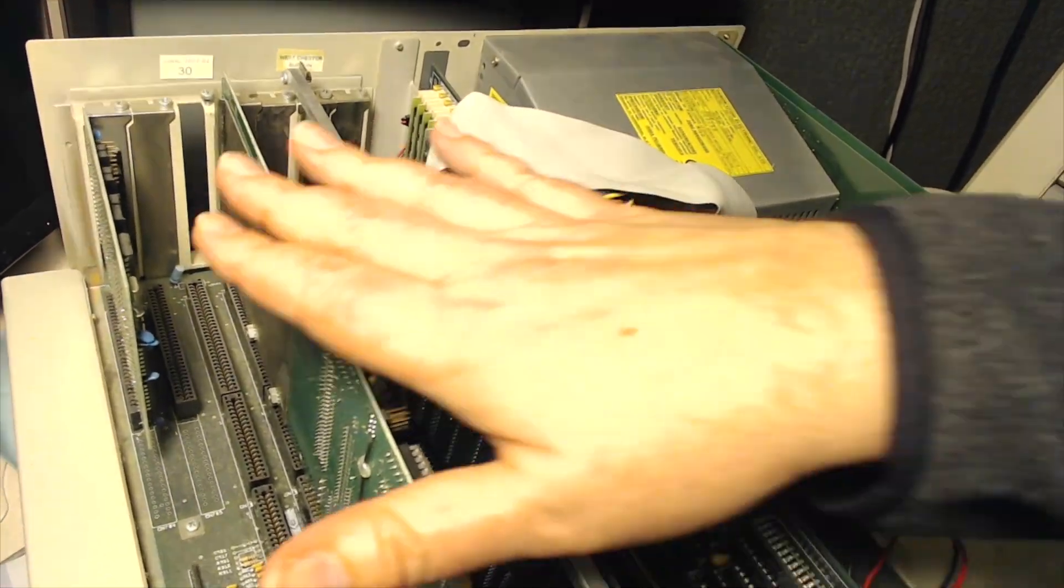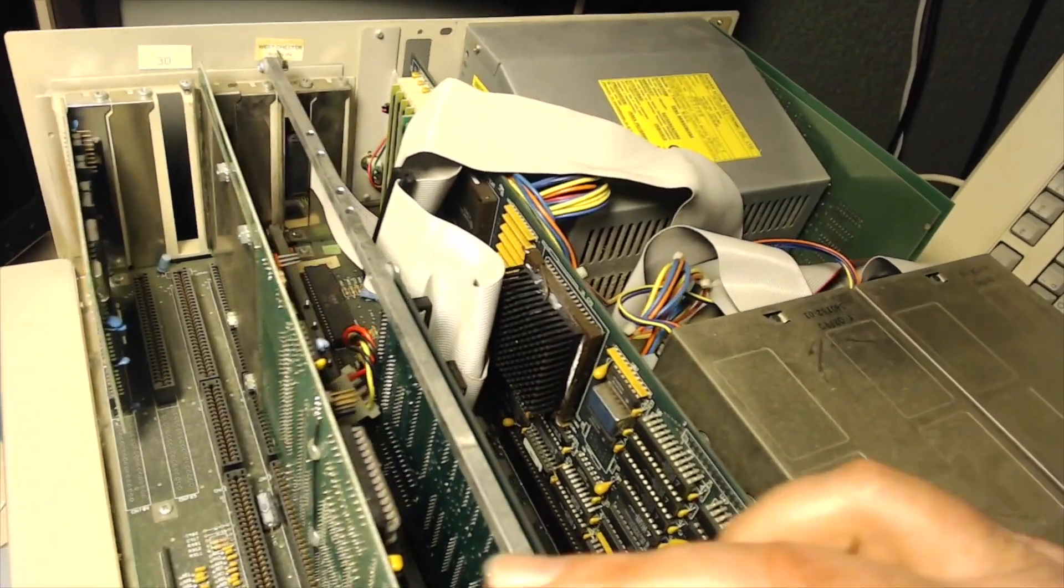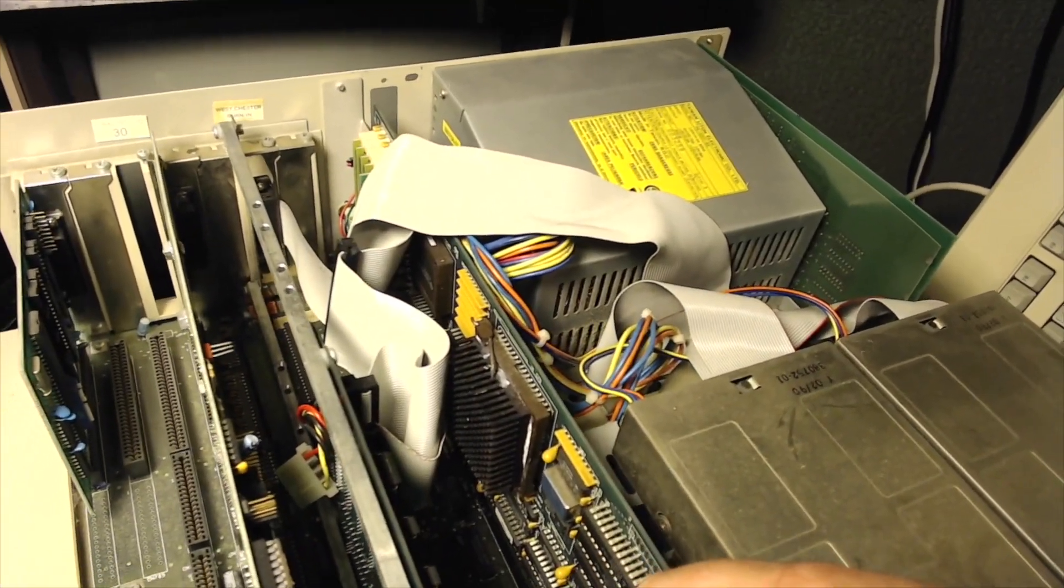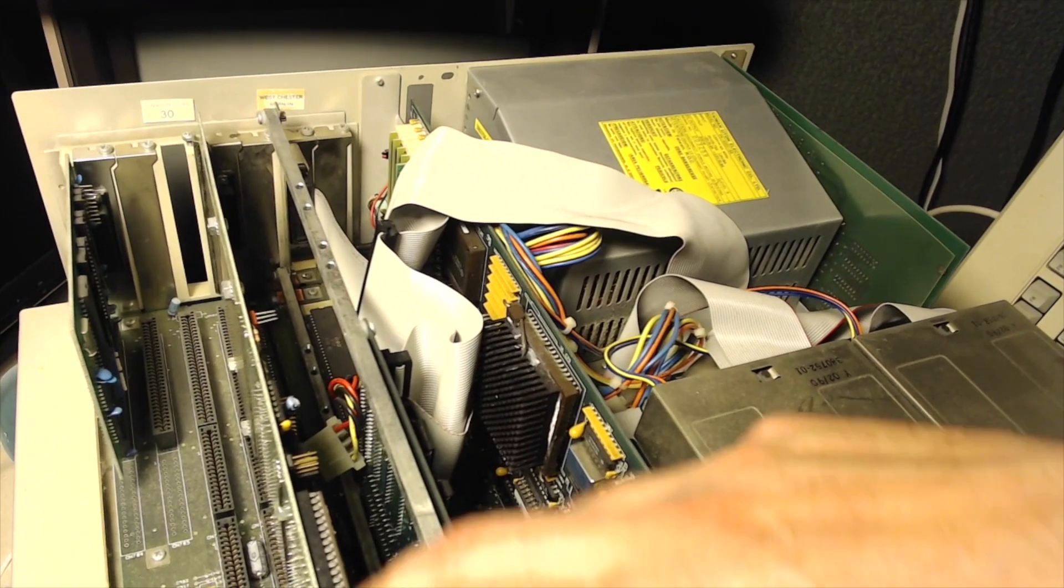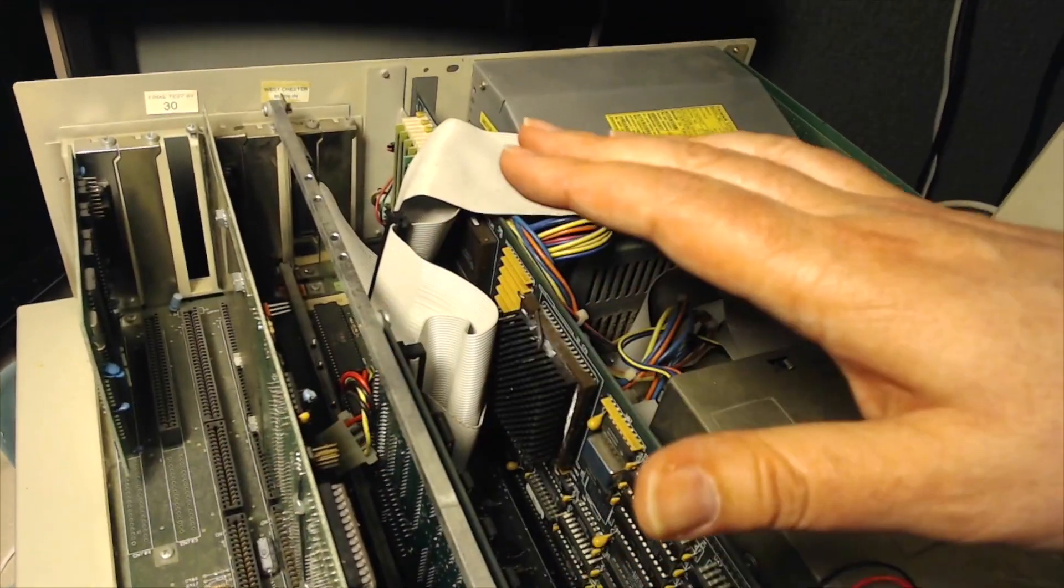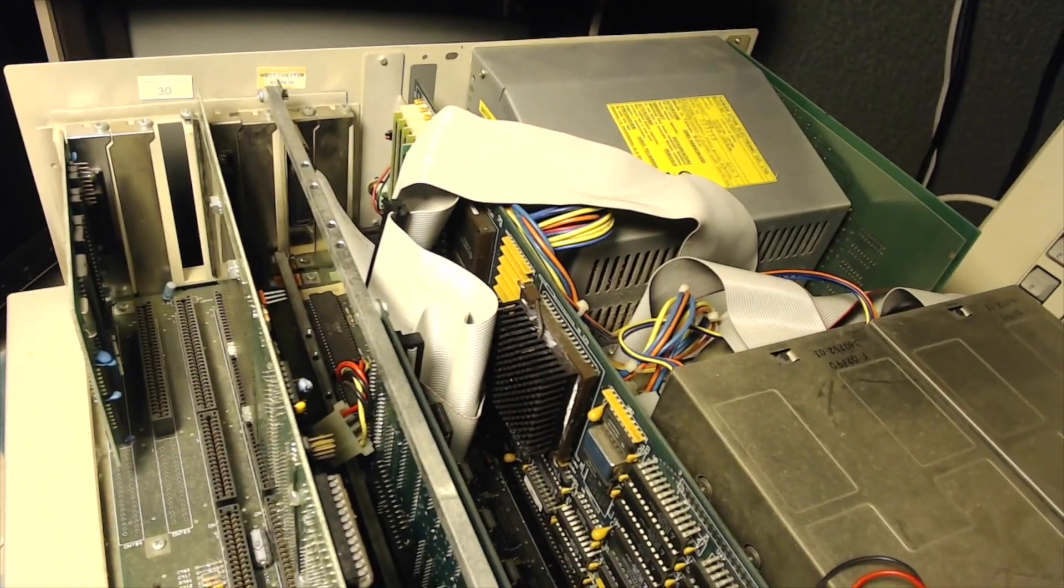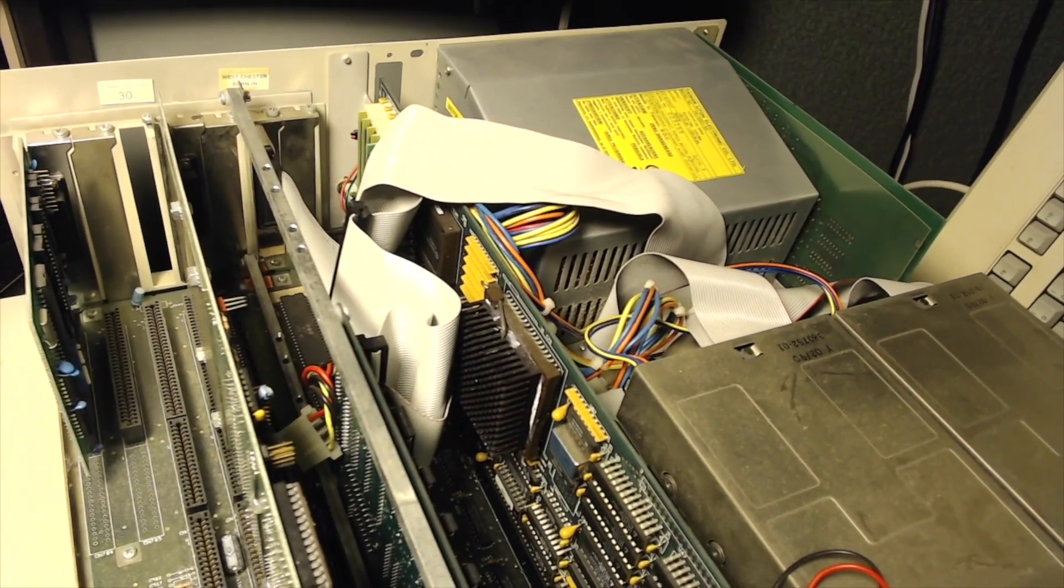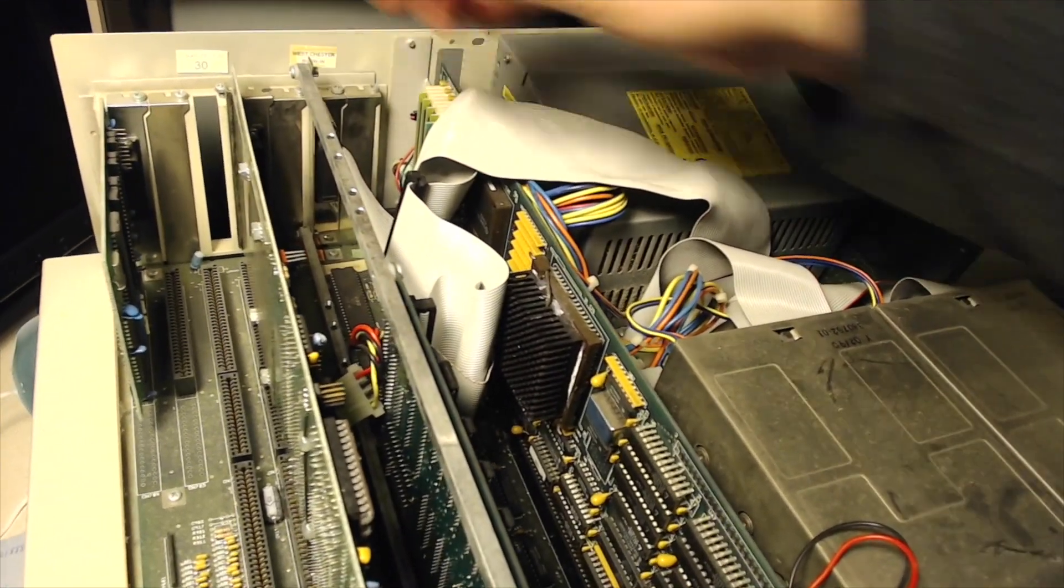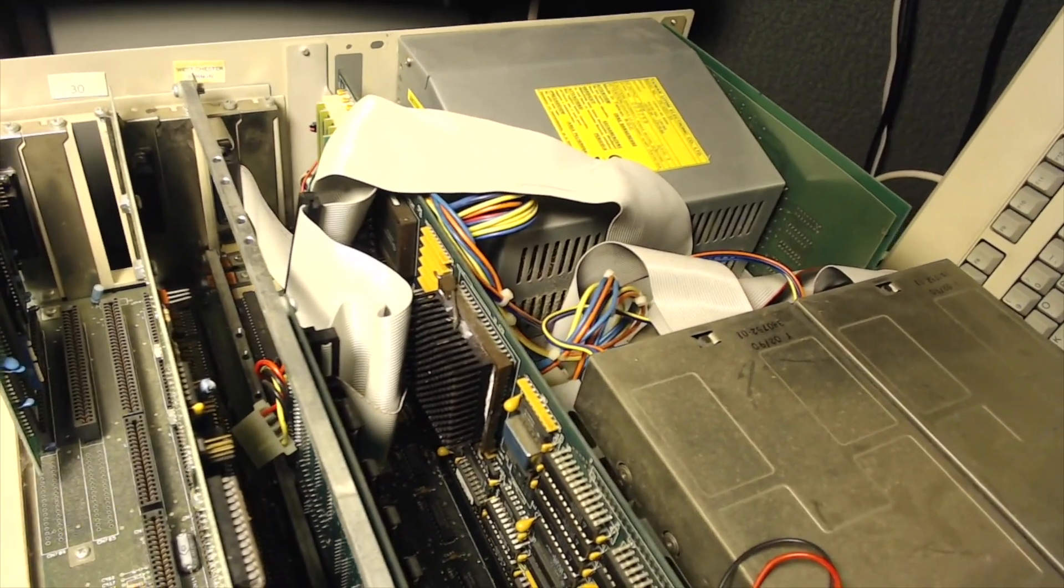This is an Amiga 2091 hard drive controller. I think I only have it in here because I had a Macintosh emulator called AMAX 2 and that was a SCSI controller that was compatible with it. So I could put Mac hard drives plugged in off the back.